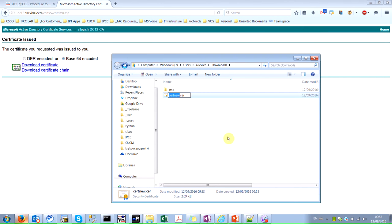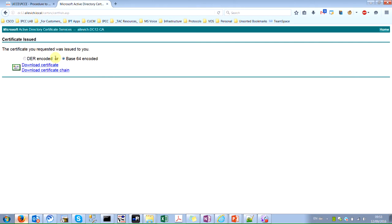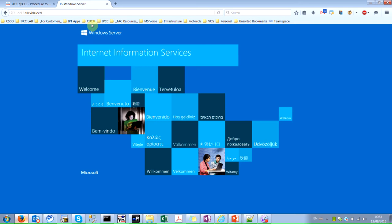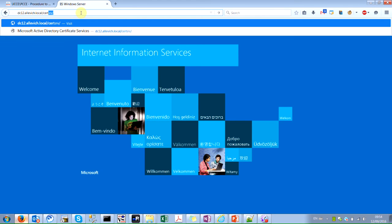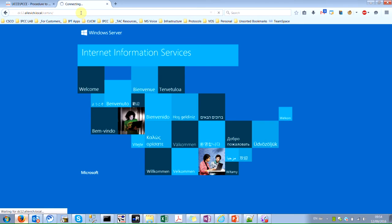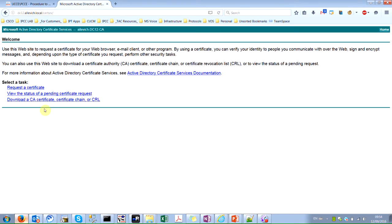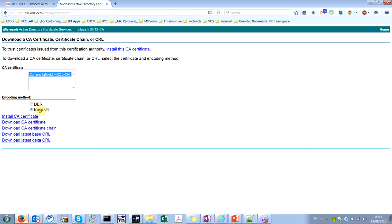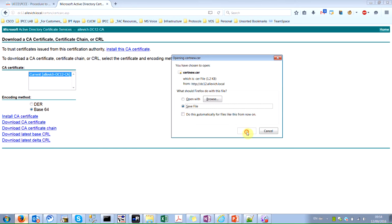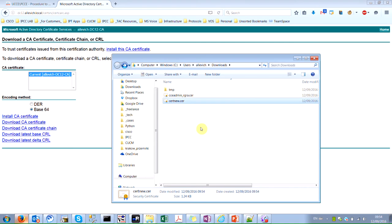So to avoid having clutter, I recommend to rename the certificate to some good name. Let's say CCE Admin RGRA Certificate. Also, I already have this, but you may also need, you actually need it if you don't have it, need to download CA Certificate. So select Base 64, download CA Certificate. And again, rename it as CA.